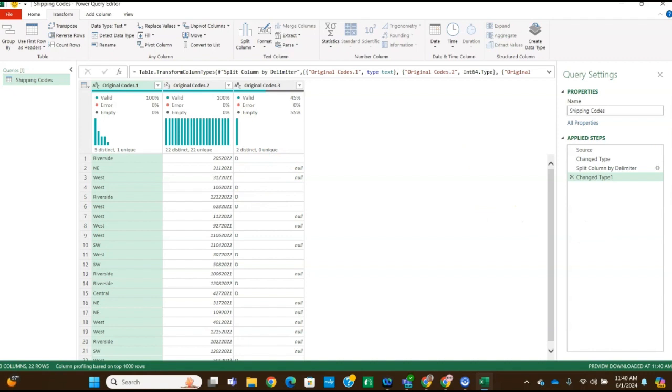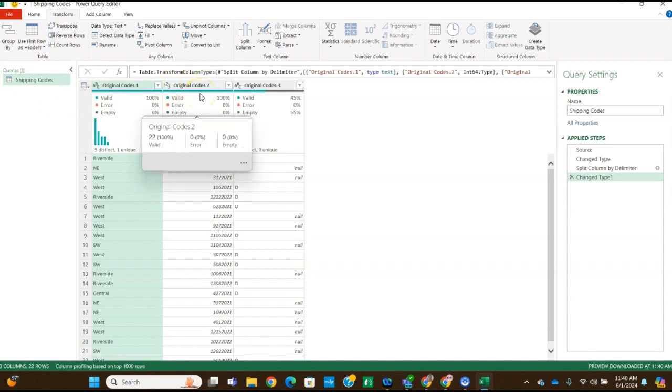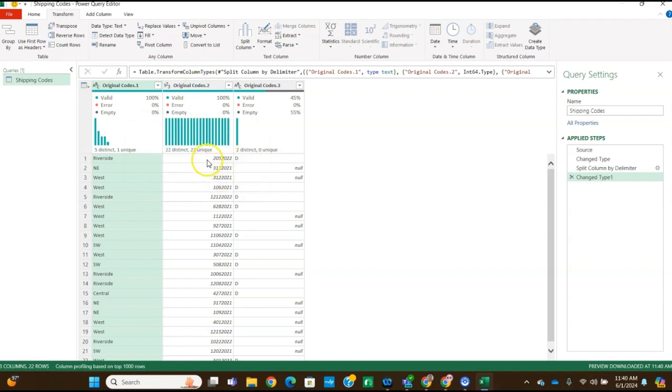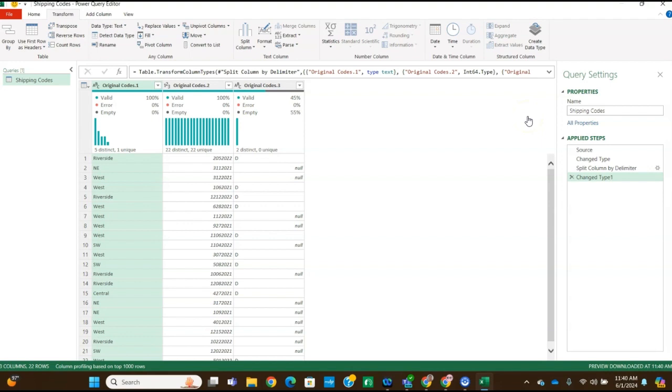Okay, so for step six, we're going to look at the original codes dot two column. And because the power query performed an automatic change type step, you've lost the leading zero in that column, or there used to be a leading zero in at least some of these. So it says also notice that the power query automatically changed the original codes dot two to a numeric column.